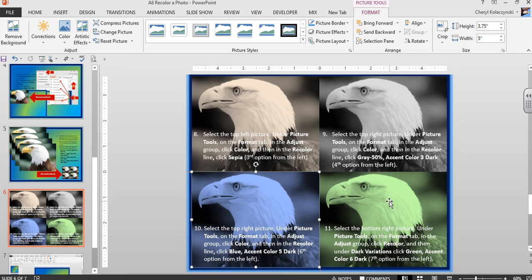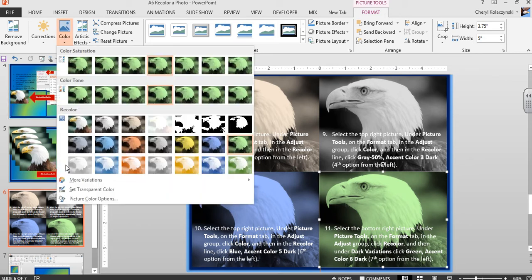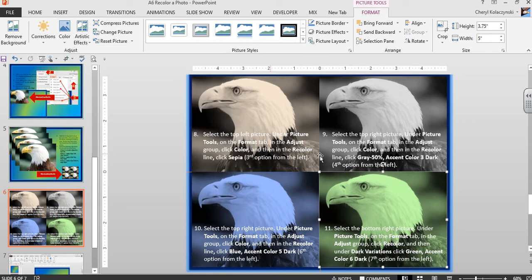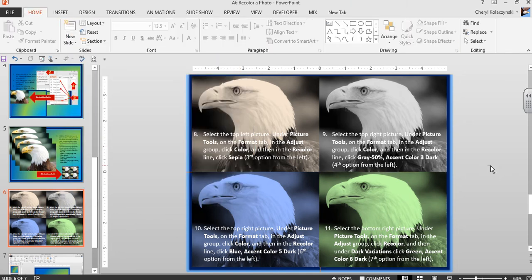For the fourth photo, select it, click Color, and choose Green Accent Color Six. This gives a nice effect on your PowerPoint slides.